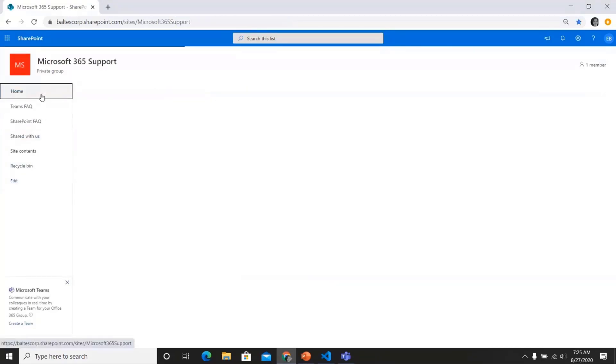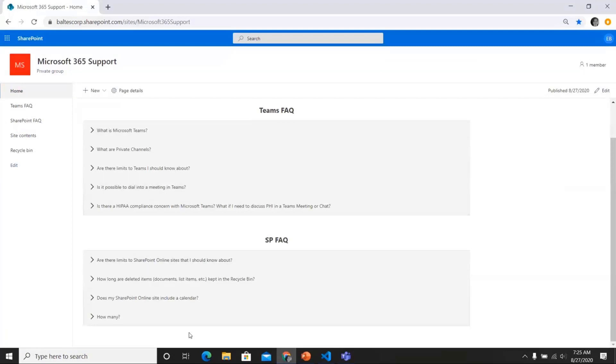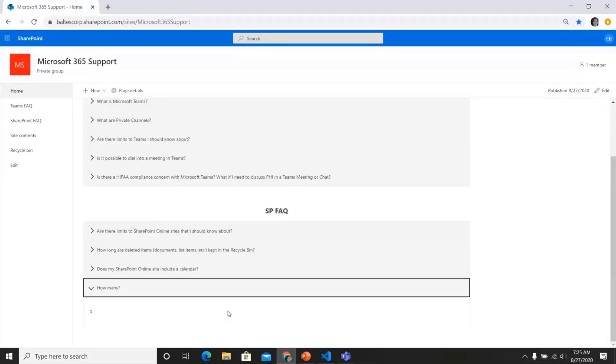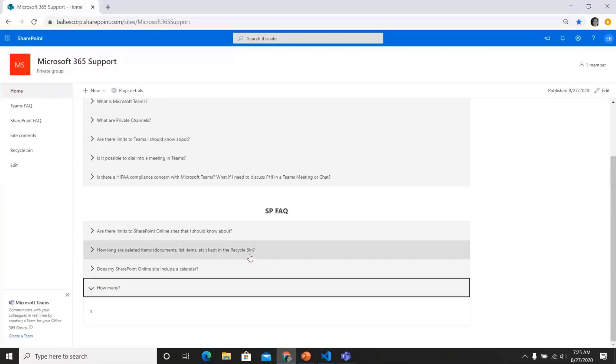And now if I go back to my page, it's been added to my accordion there as well. Likewise, if you delete an item, it'll be removed from the accordion. And then the edits you make are added very quickly.